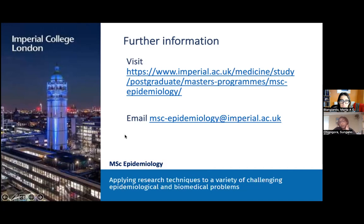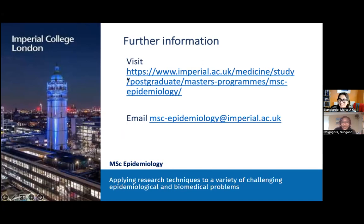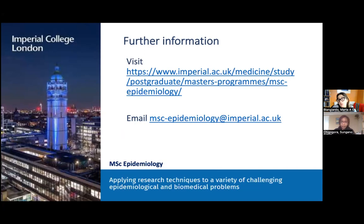No further questions have come in, so we will close the webinar. Thank you very much for joining us — hopefully this has been informative. We hope to see some applications from you and possibly some of you joining us from September for a year of great research and learning. Goodbye.